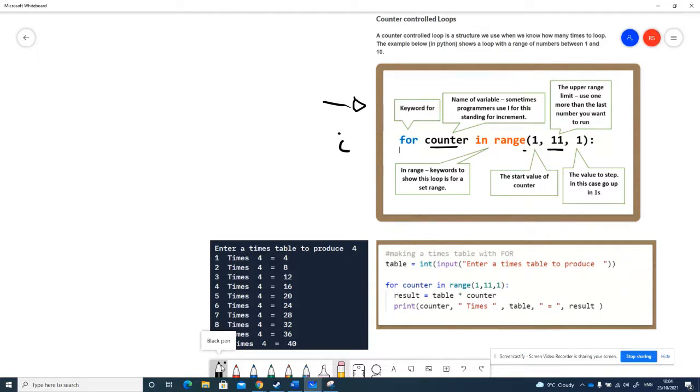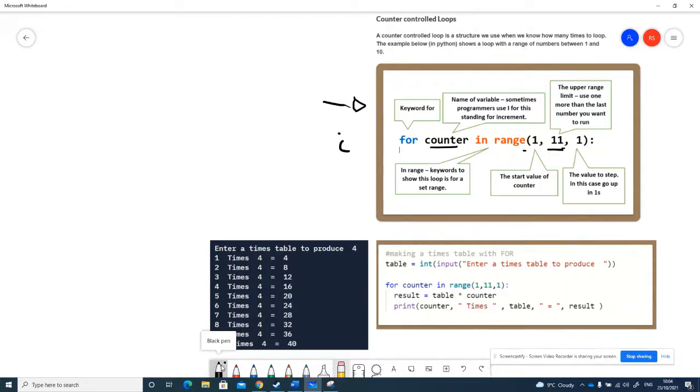The start value in this case we've got 1. The end value or the upper limit value—in Python we put one extra because of the way Python operates. So if I want to go from one to ten, I'm going to put one, eleven.